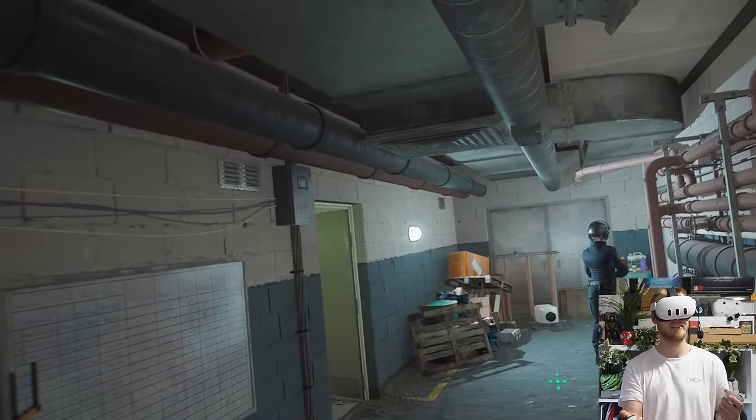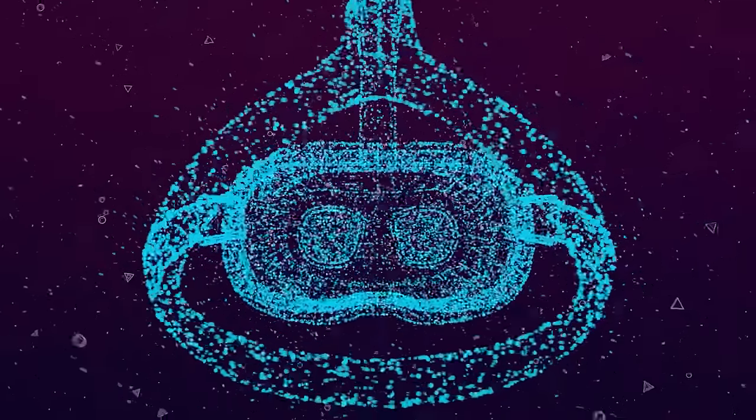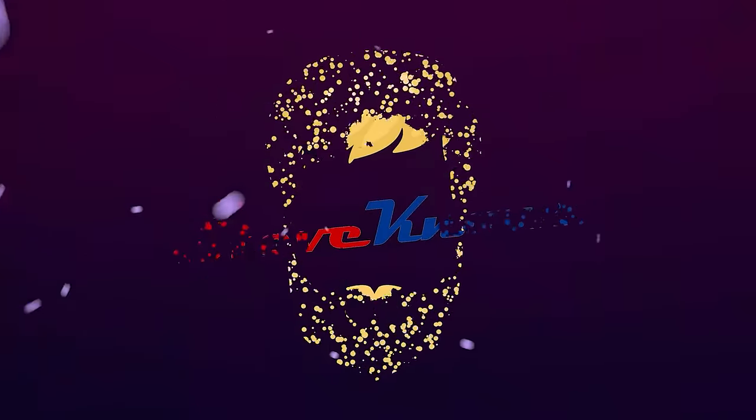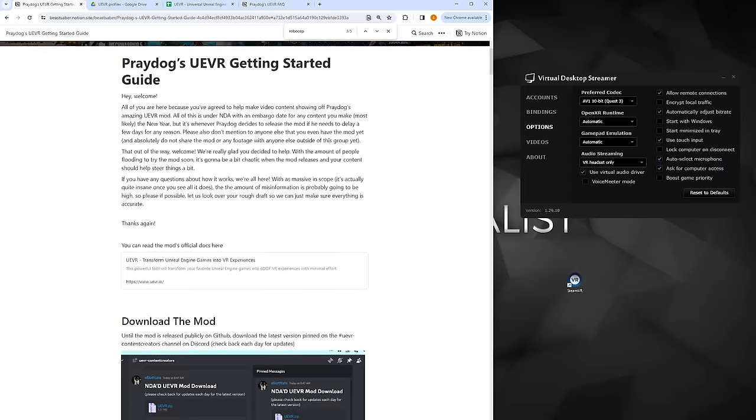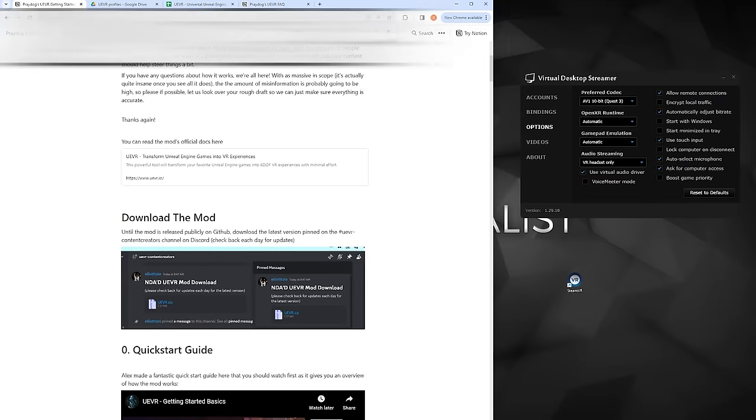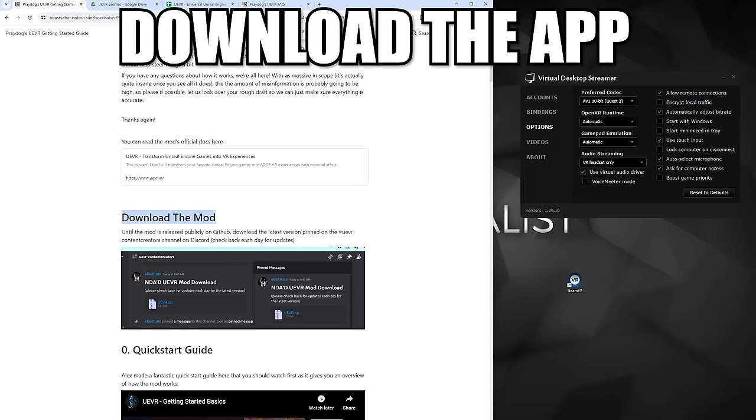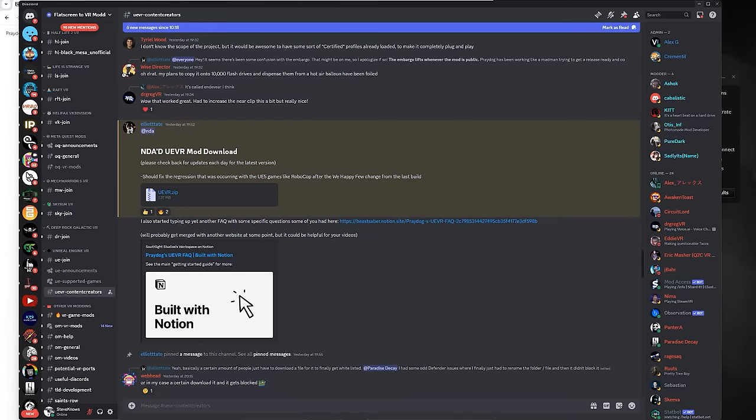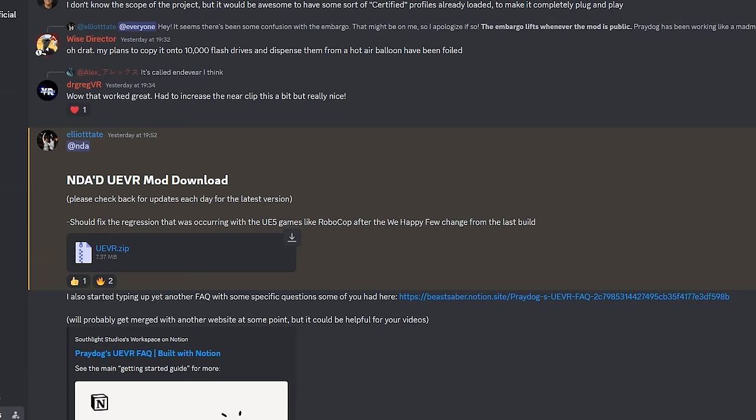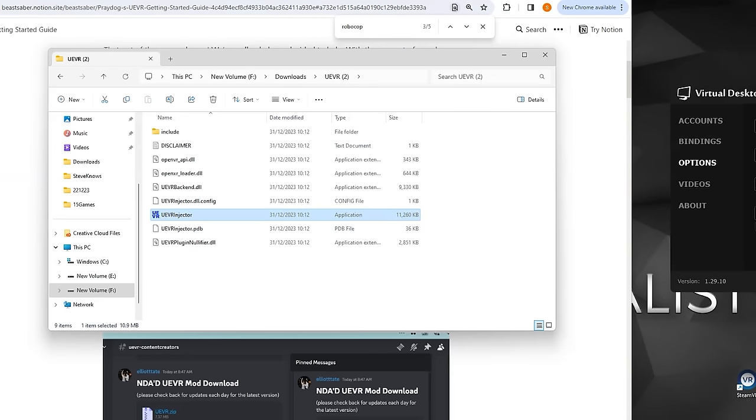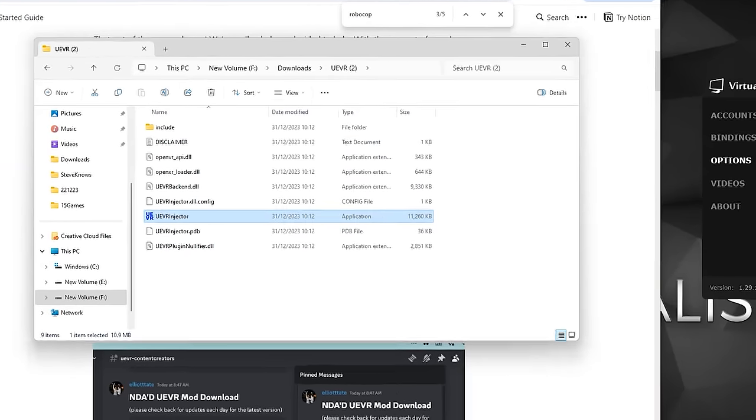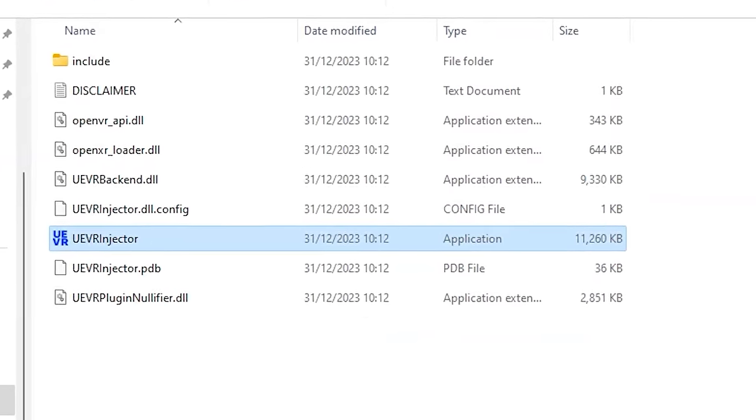Let's get started. So to set this up, you need to get the Unreal Engine VR package. It could be on GitHub, and I will link it down below in the description once it is live. But for me, it was from the Flat2VR community Discord. Download that zip, extract it, and you will see inside that package is the Unreal Engine injector application.